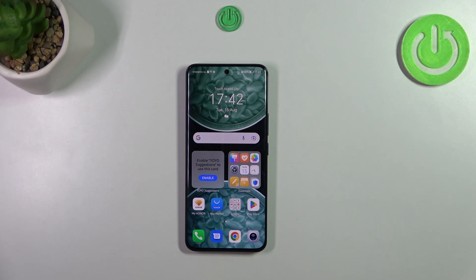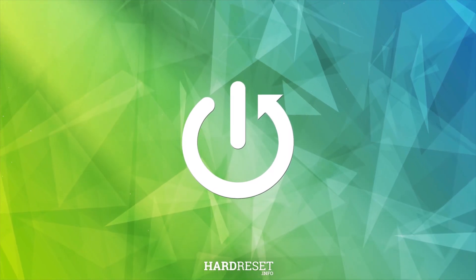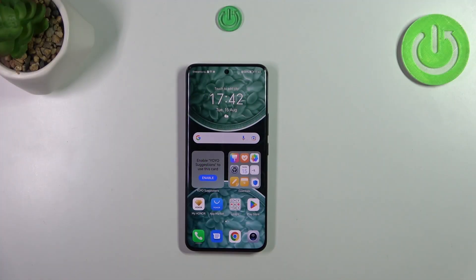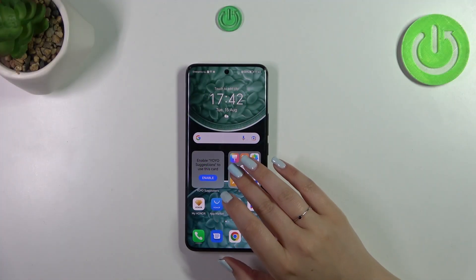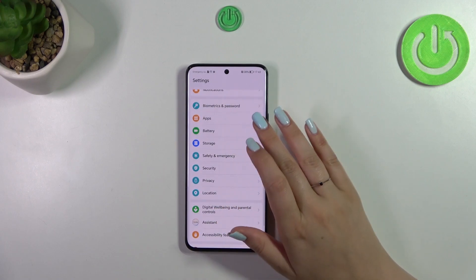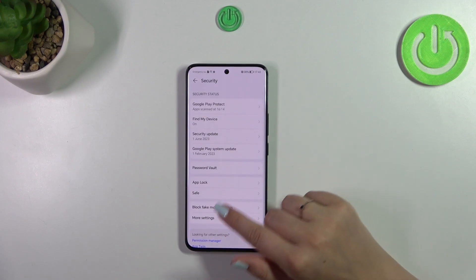Hi everyone, in front of me I've got the Honor 90, and let me share with you how to allow unknown sources on this device. Let's start by opening the Settings and then scrolling to find the Security section.